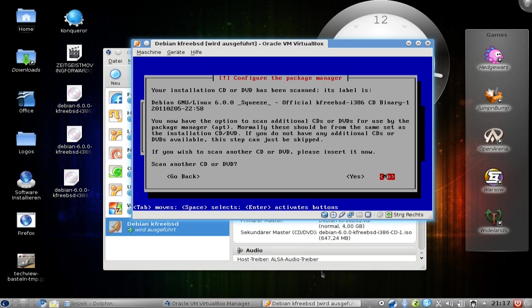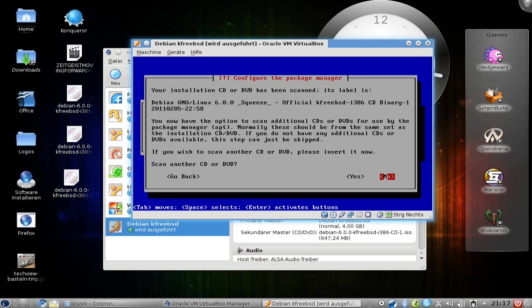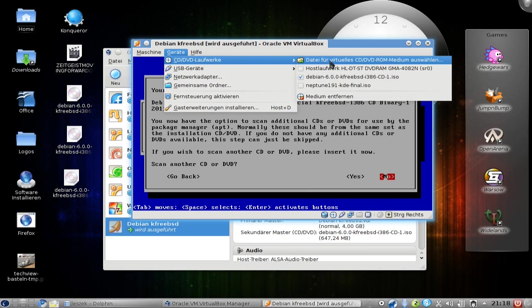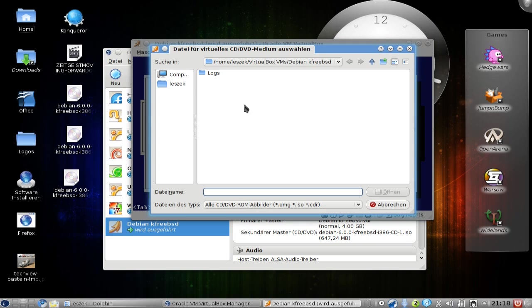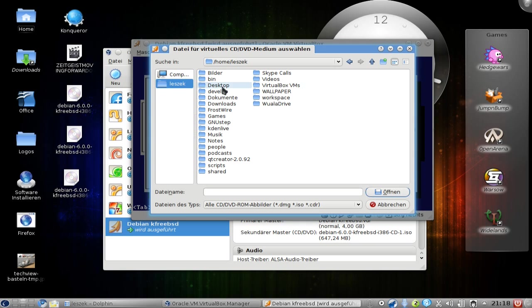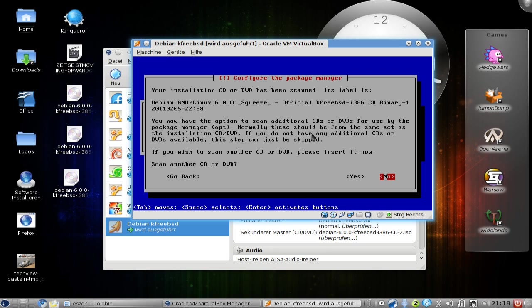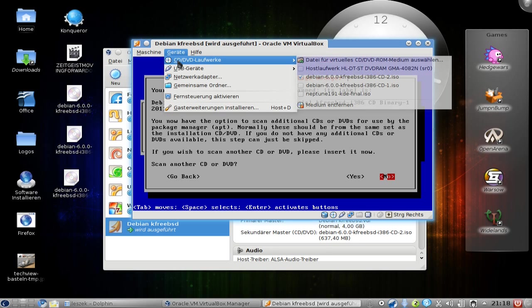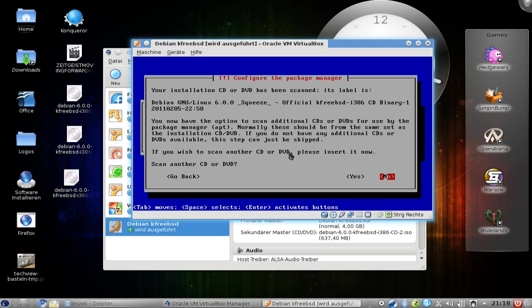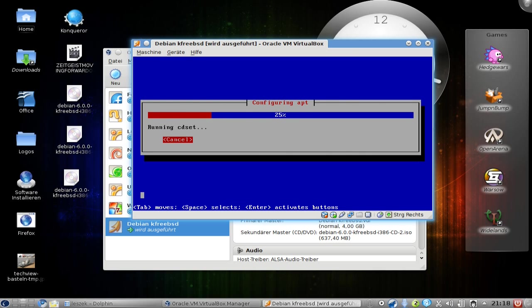After the basic installation is done, it will tell me that my primary CD that I'm using here is labeled this and this, and it wants me to insert other CDs if I have some to make those packages on those CDs available to APT. Scan another CD or DVD? I will say yes here, but first of all, I will insert the other CD image - in this case, CD2. You can see it's now inserted. I can click here yes, and it found CD2.